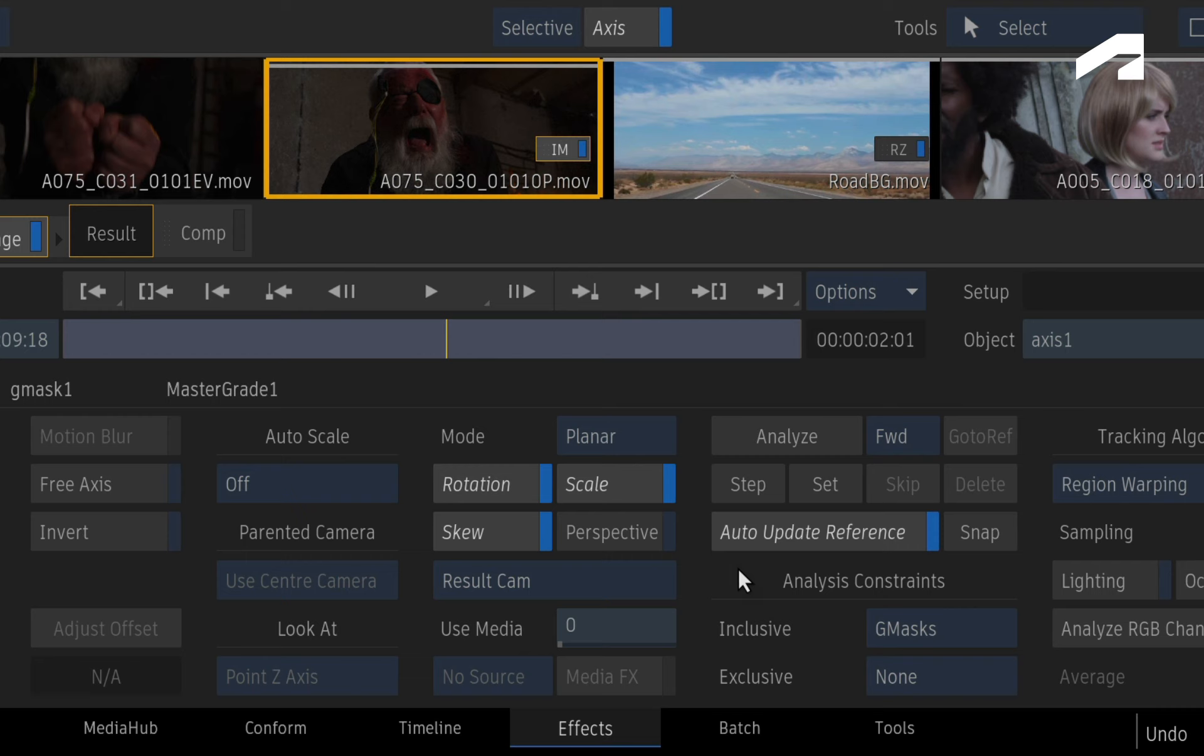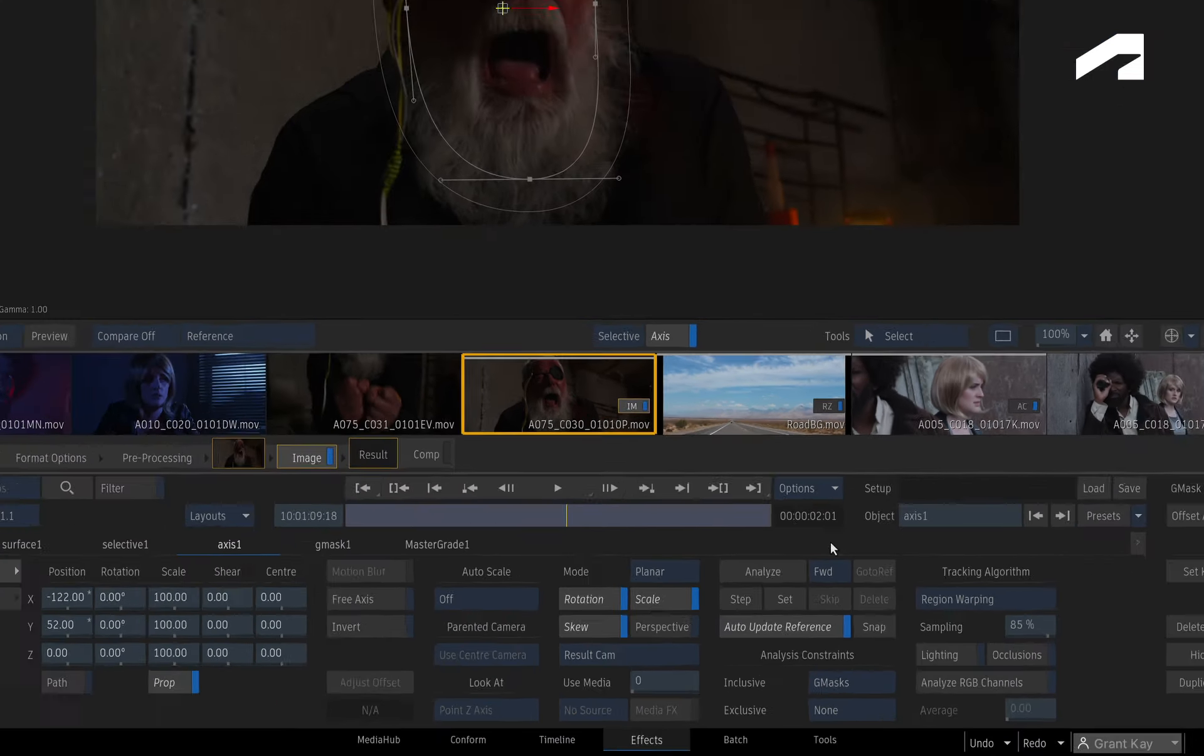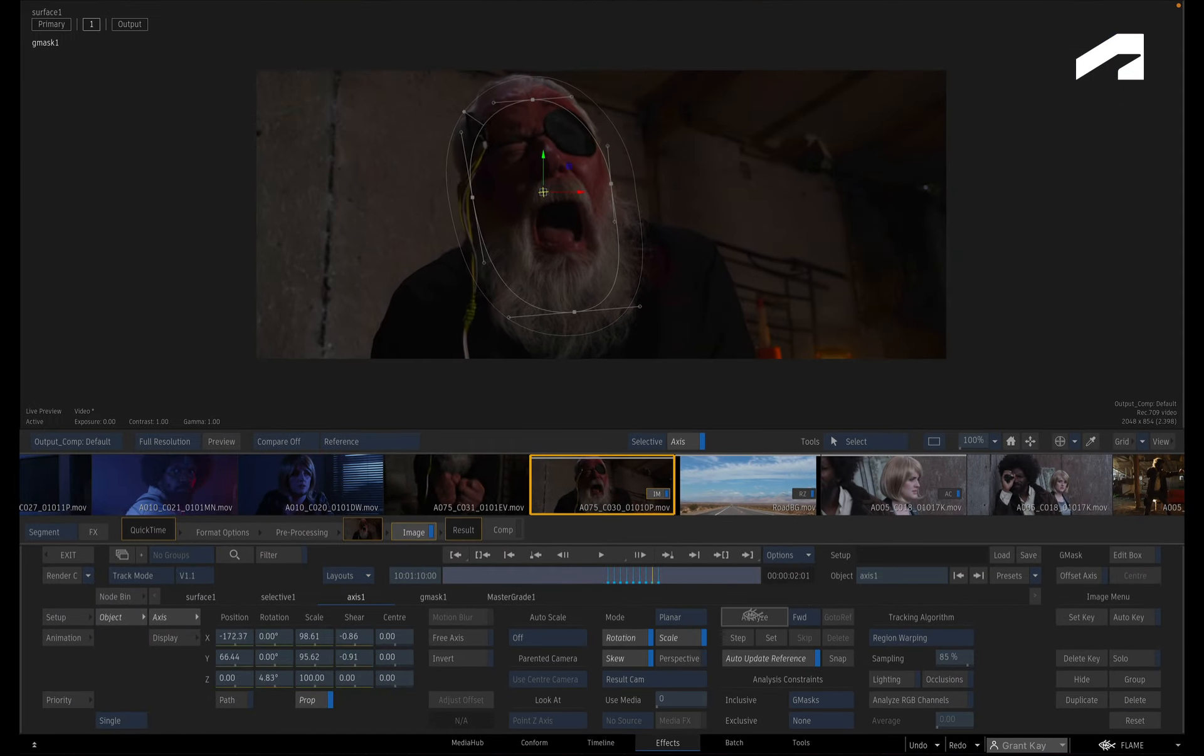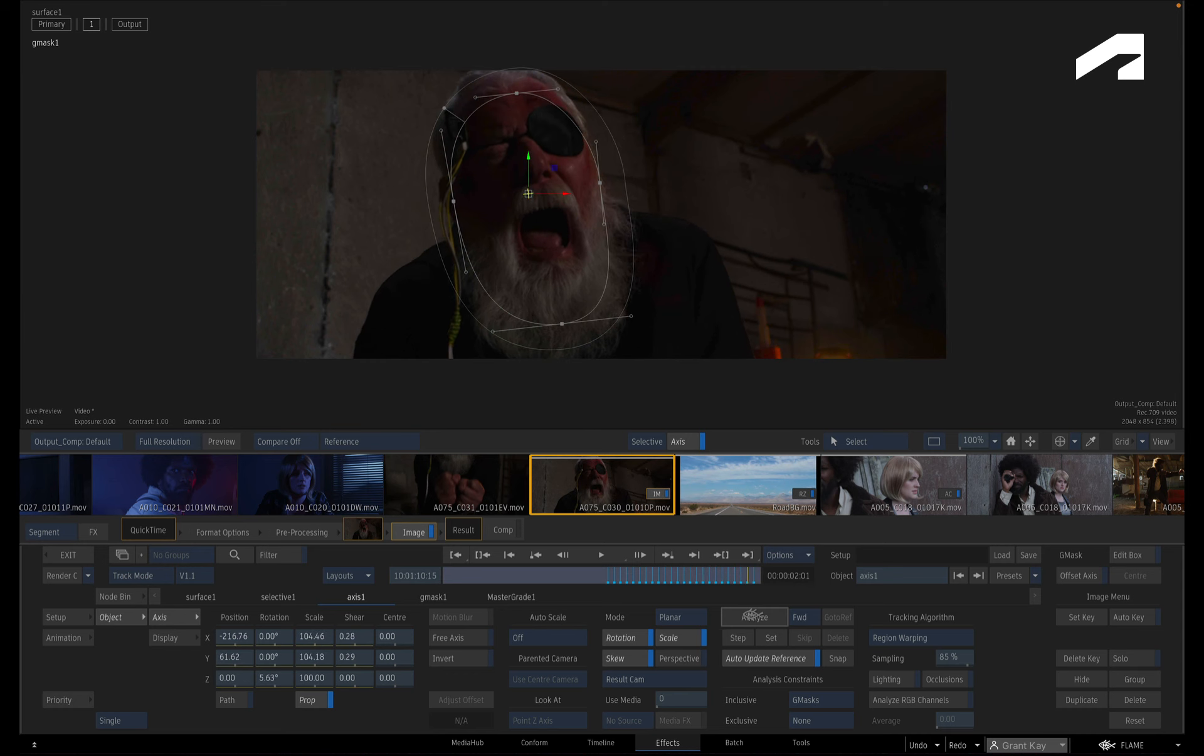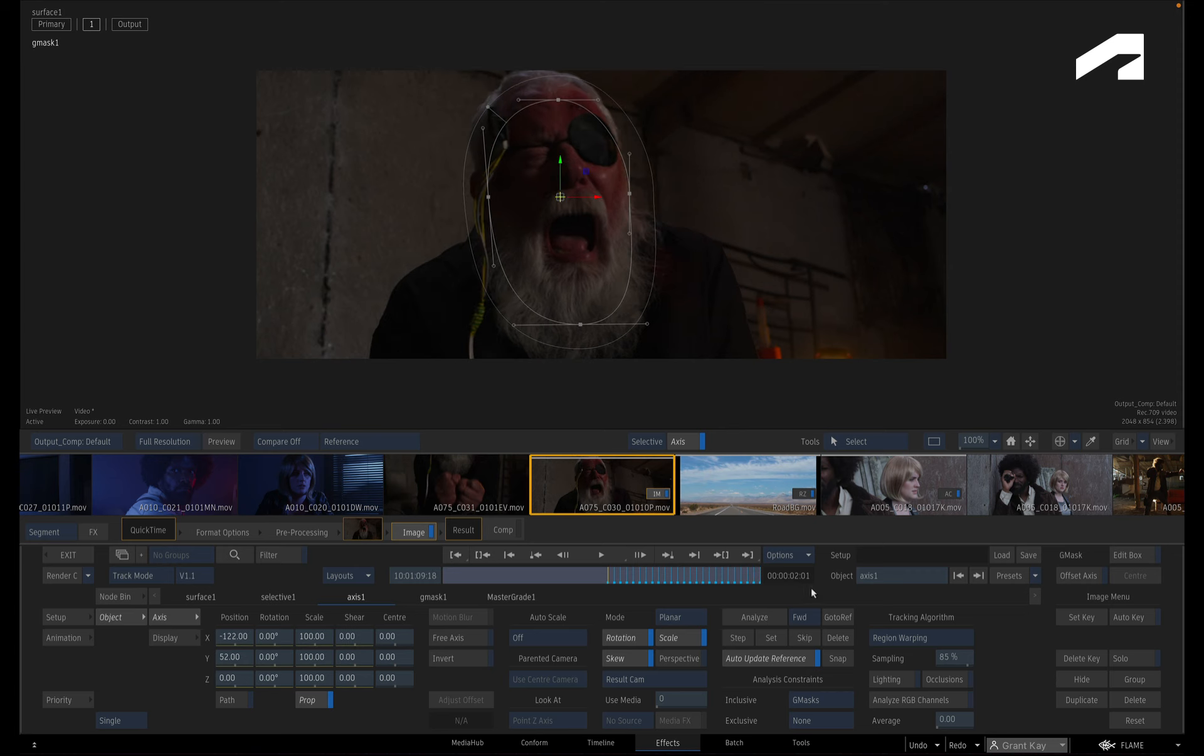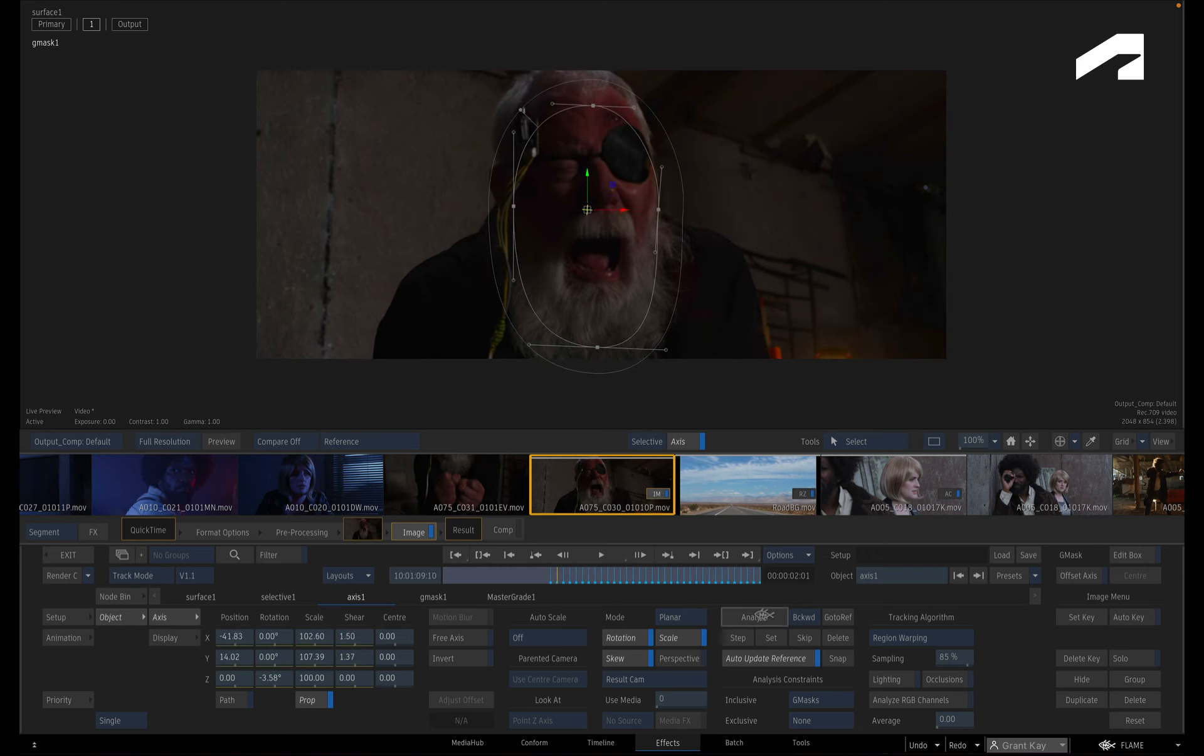Now you will be tracking from the middle of the shot, so let's first track forwards and then track backwards. Click the Analyze button, and the keyframes will be created. To track the beginning portion of the shot, click the Go To Reference button and switch the tracking direction to backwards. Click the Analyze button again.